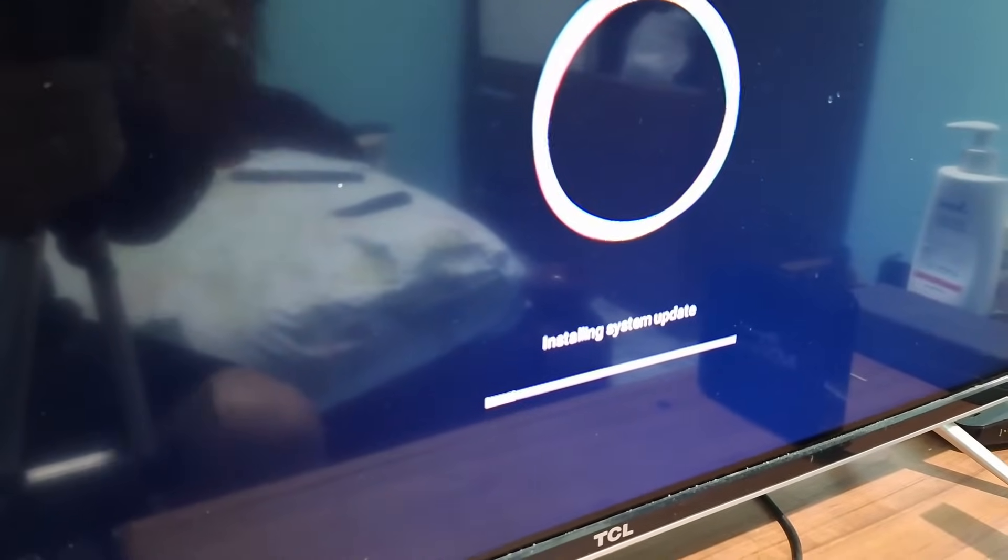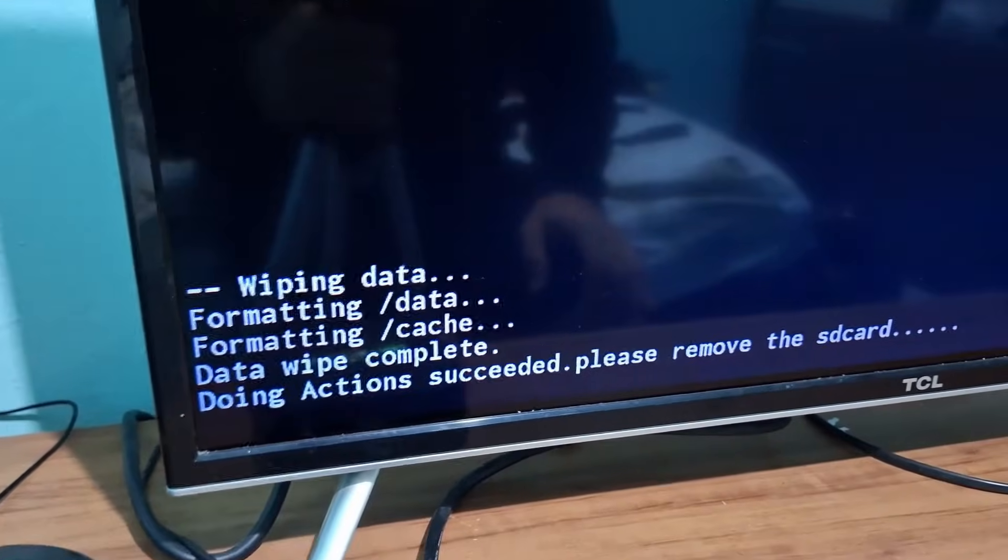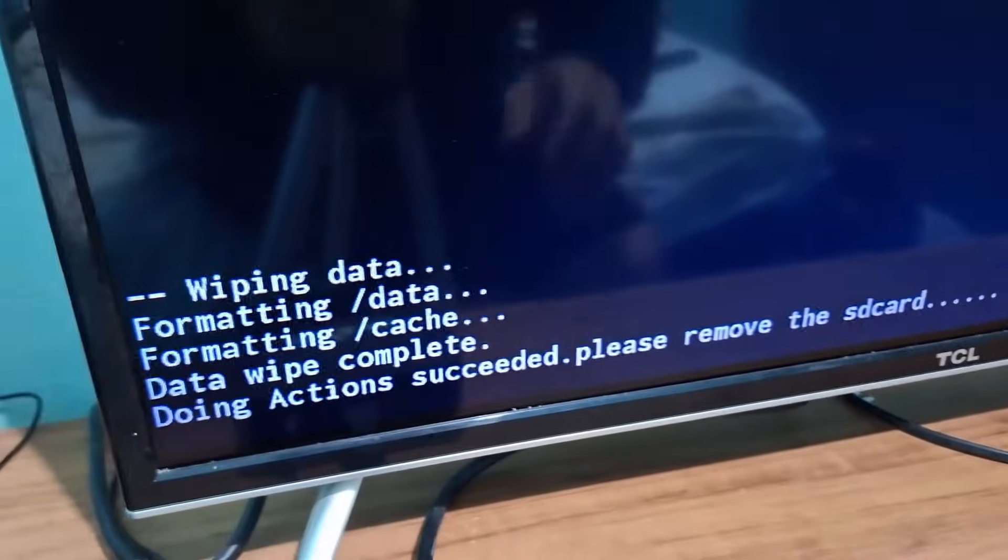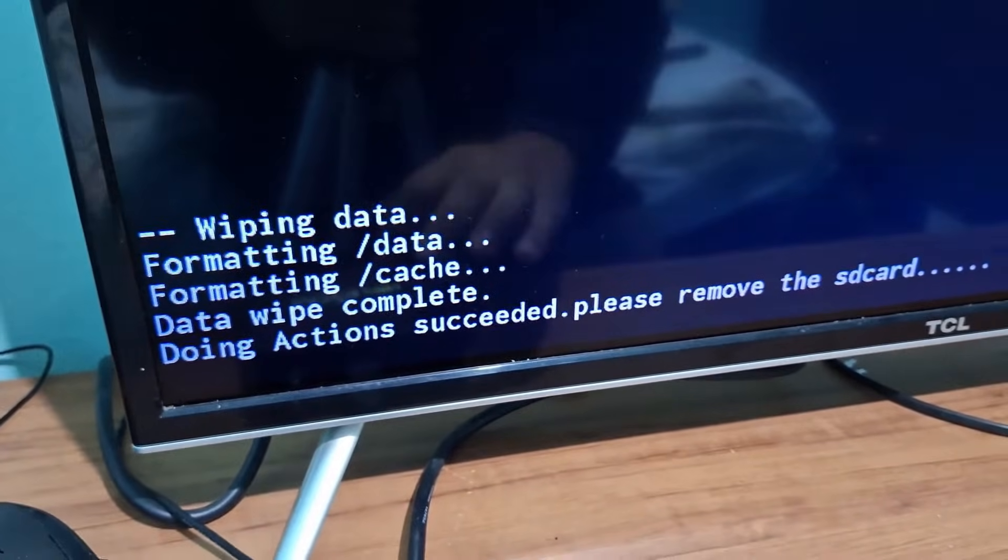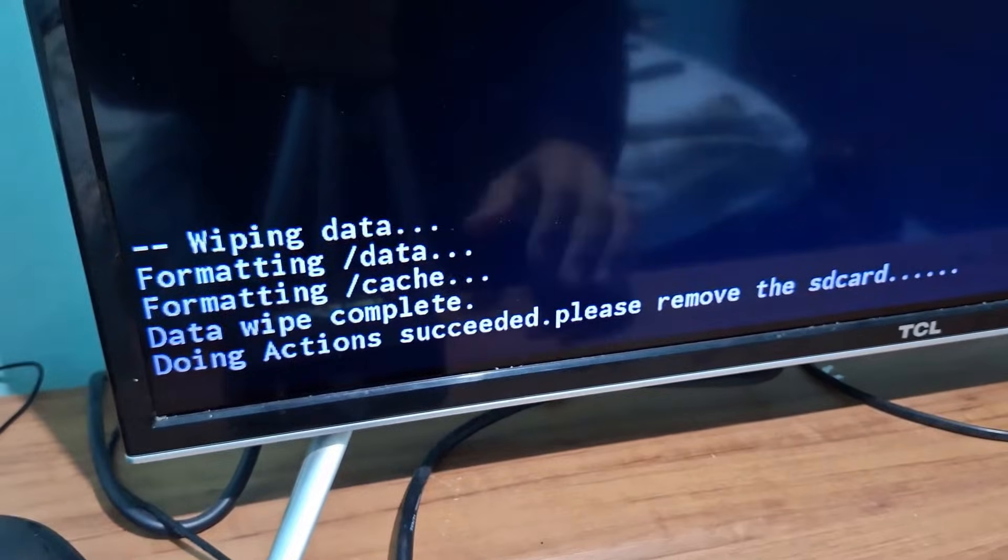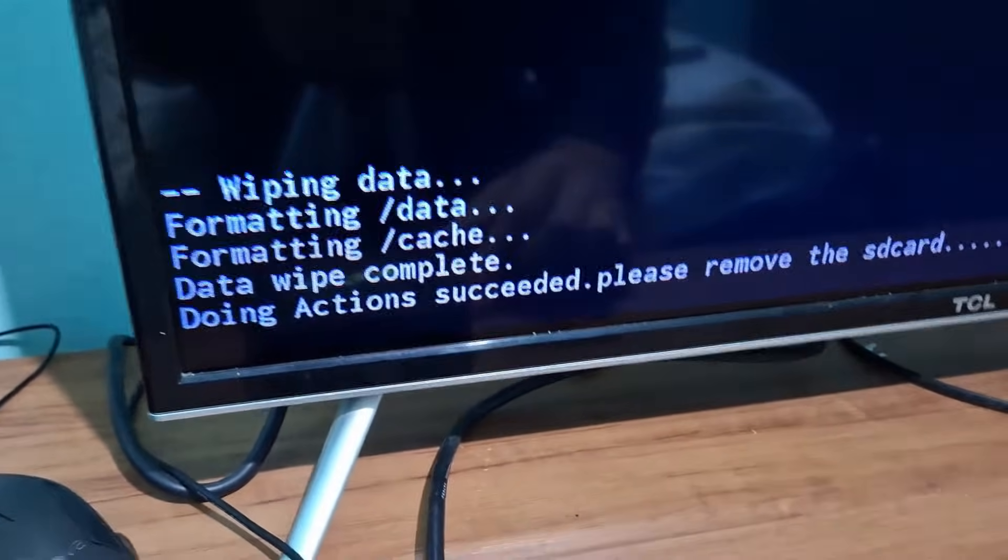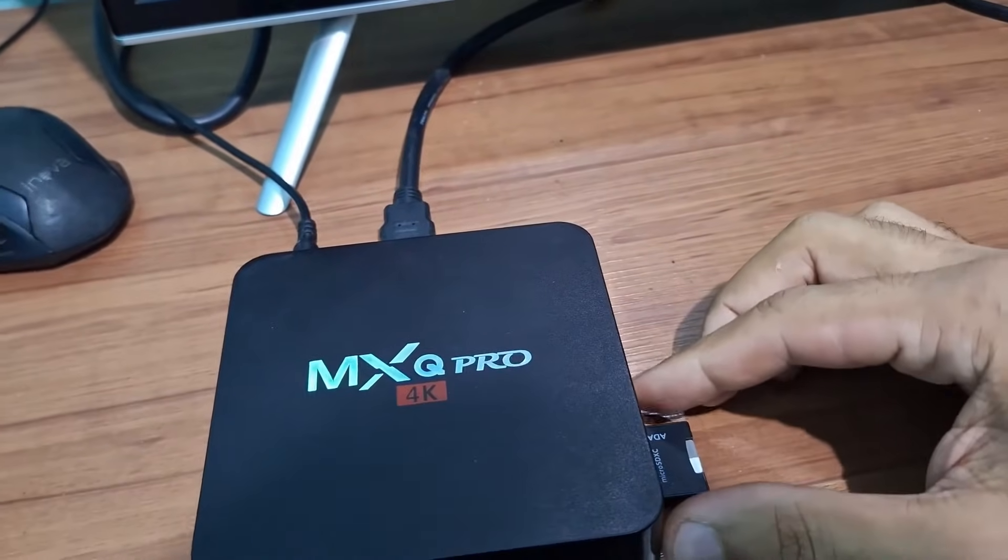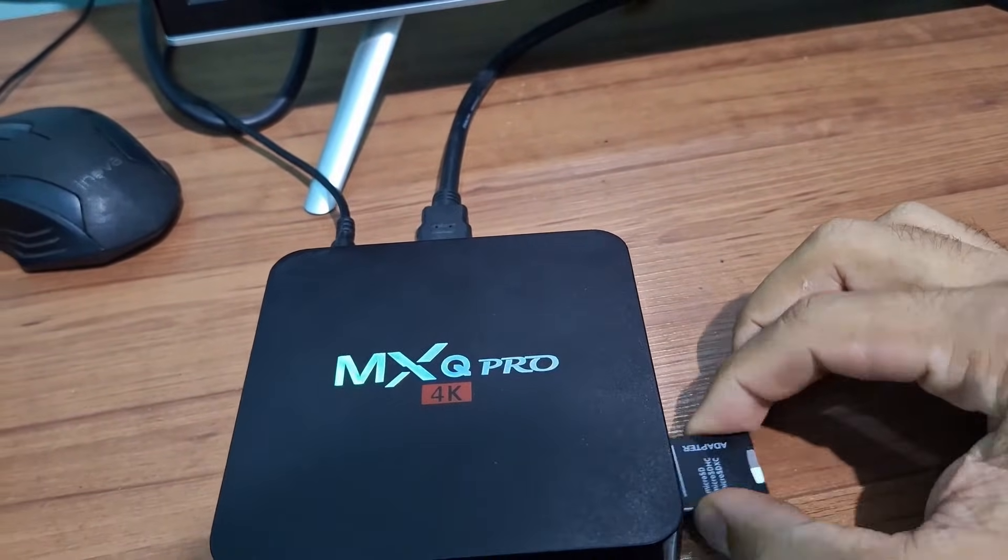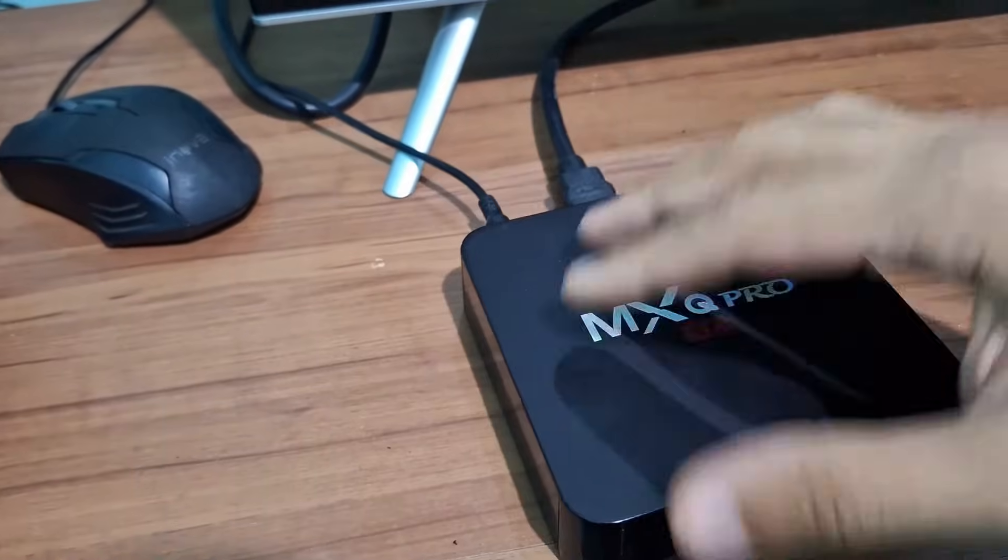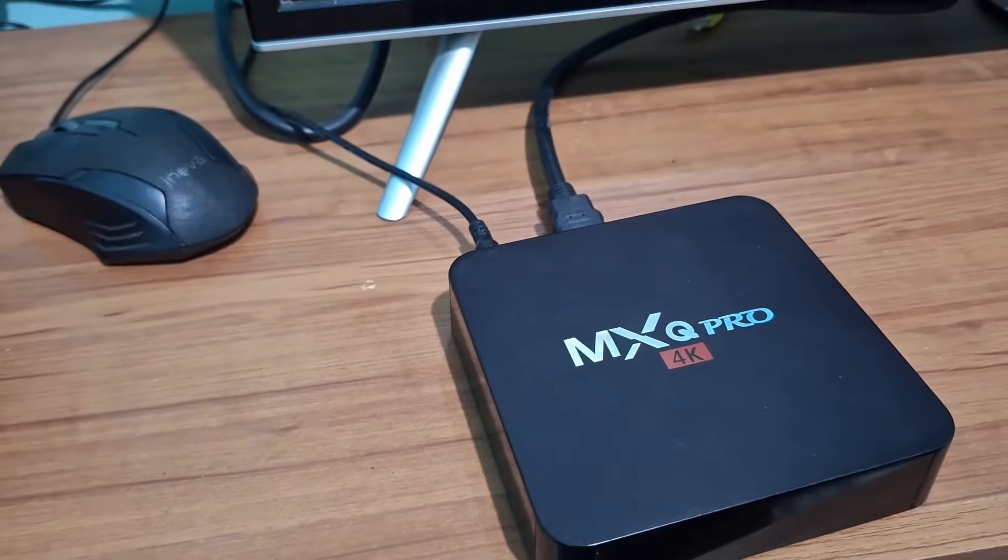The process has been completed. It's going to ask you to take out the memory card - don't forget to remove it, otherwise if you turn it off and on again it will start the process again. Remove the memory card and let the TV box restart normally.